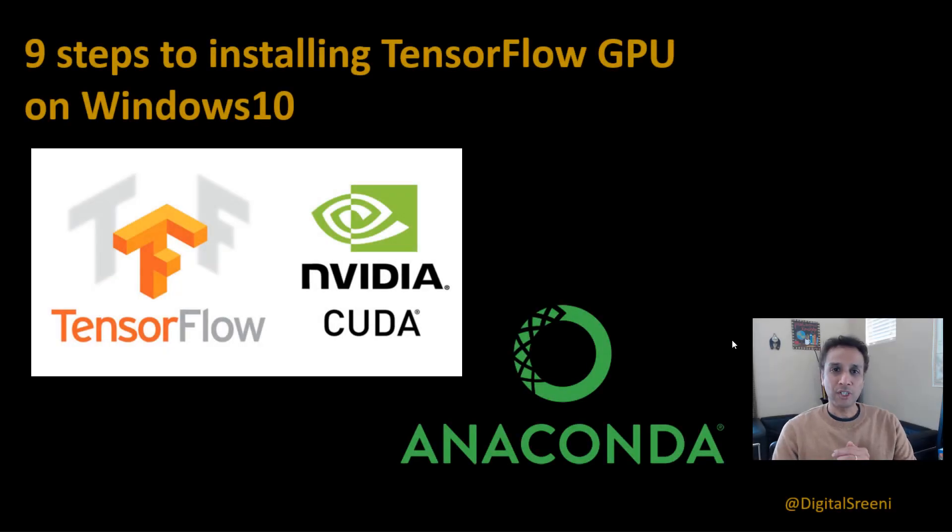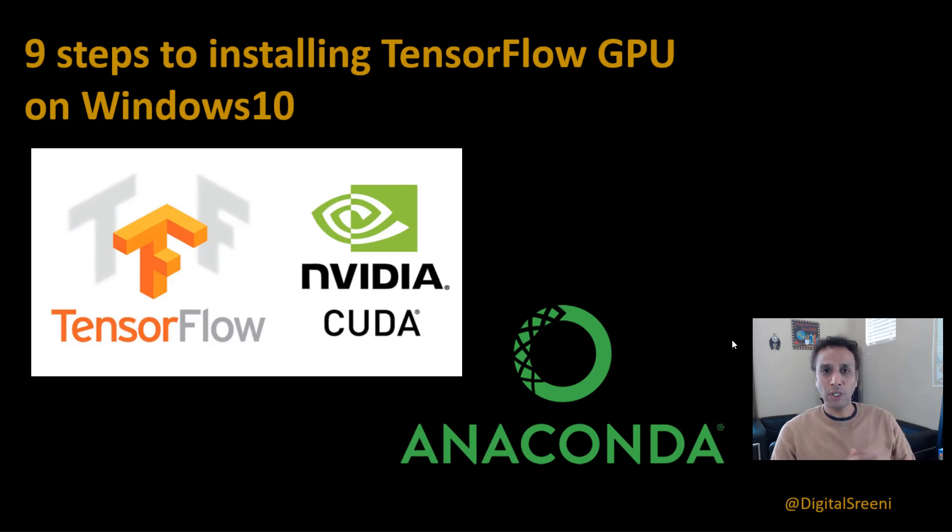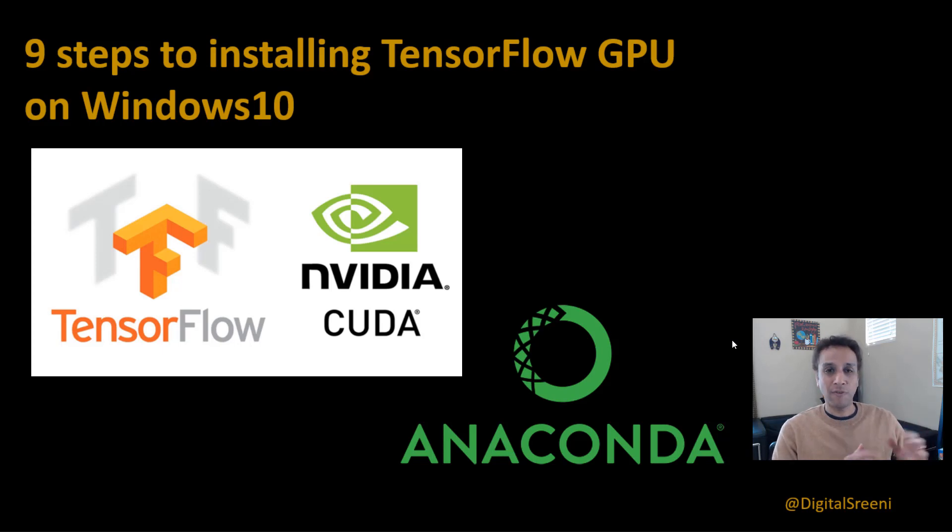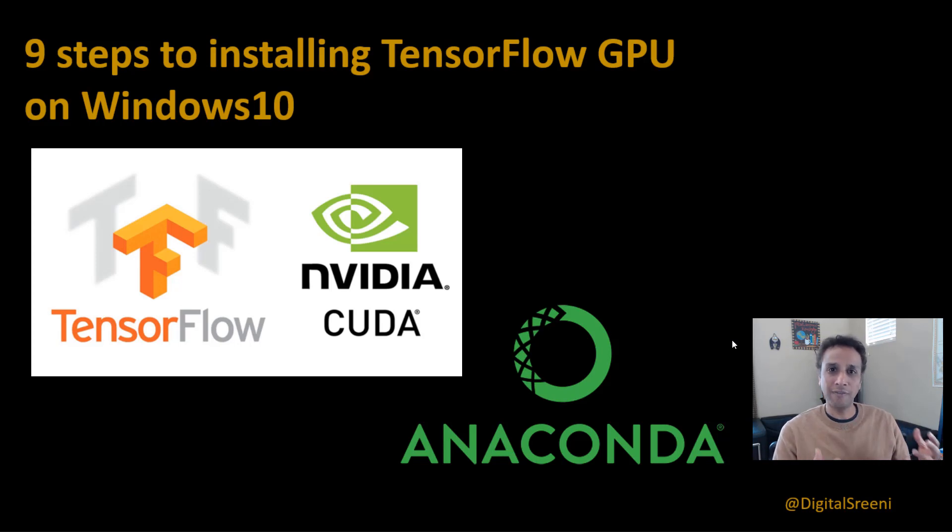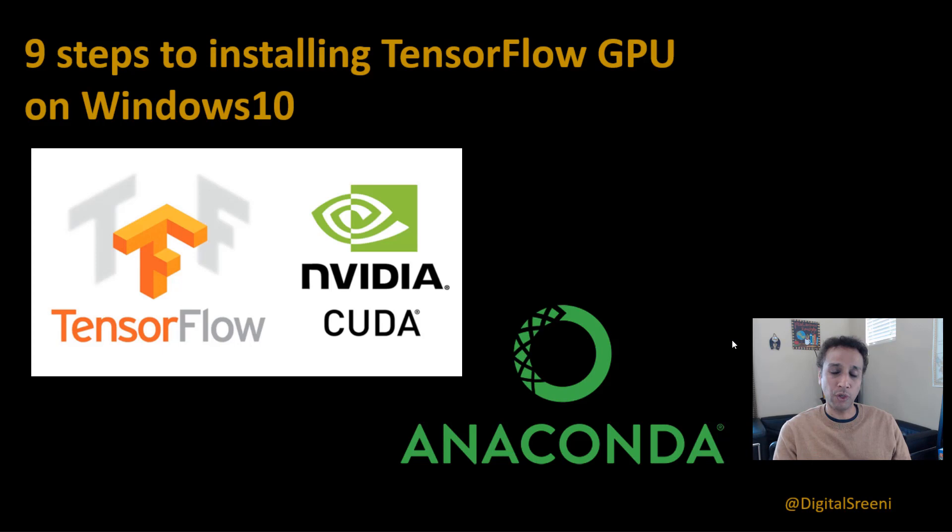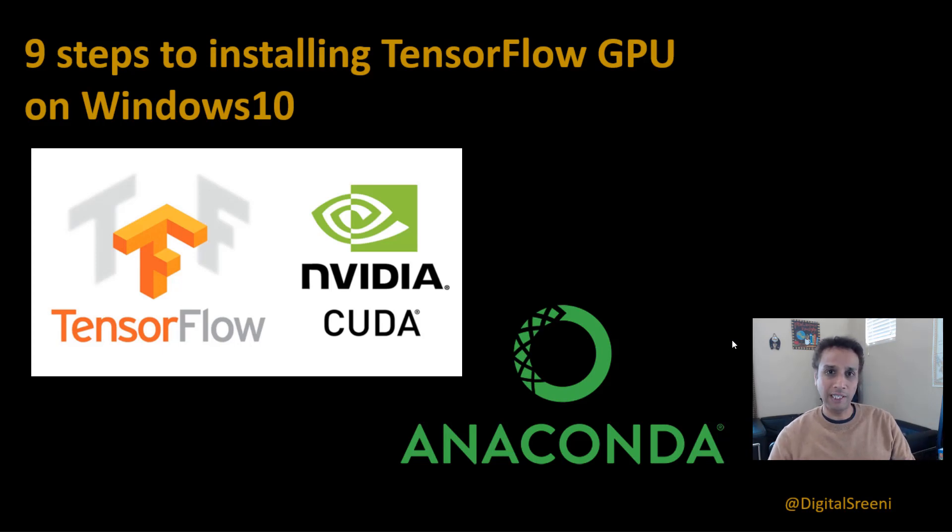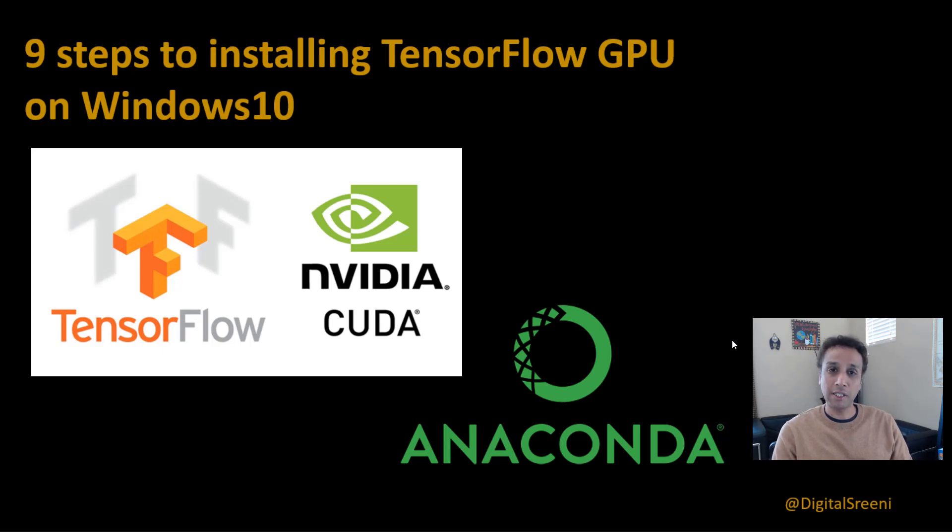Hey guys, welcome to Digital Sreening channel on YouTube. Normally we'd be talking about Python or machine learning or deep learning, but let me take one tutorial to talk about getting your system ready for TensorFlow GPU. Quite a few of you, my viewers, asked me for this video but I didn't have an opportunity or need to actually show you how to do it.